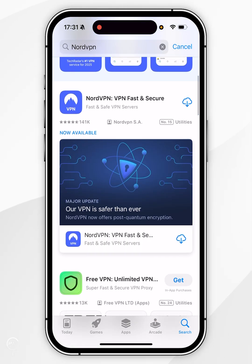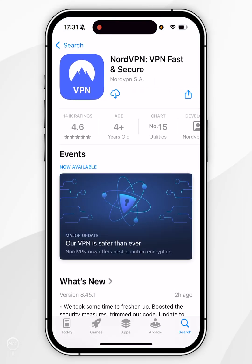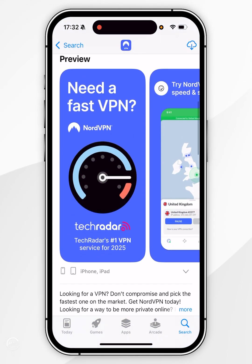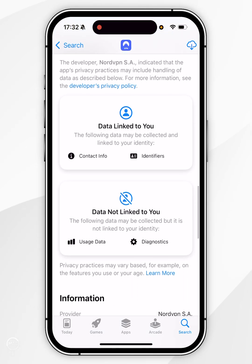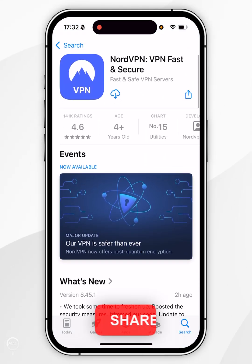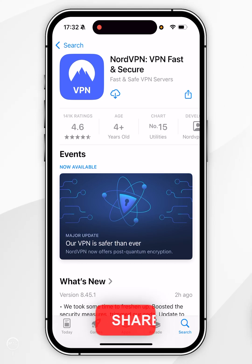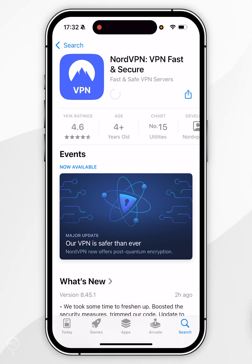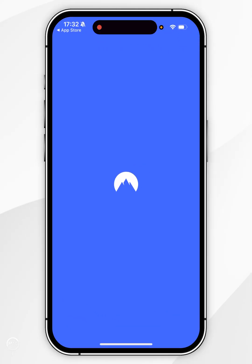Once you've searched for it, it should be the top result, which will look like this. If you scroll down, you can view more information about it. To download it, scroll all the way to the top and click on the Get button. Mine shows as a cloud icon because I've downloaded this in the past. Once you've downloaded the VPN, you want to select Open.